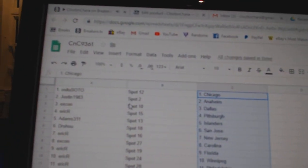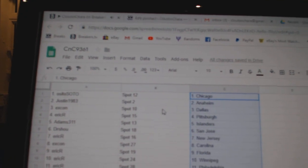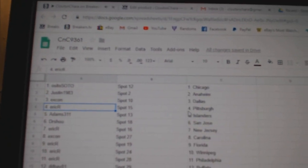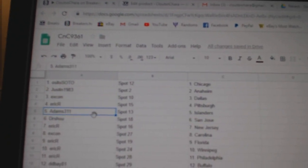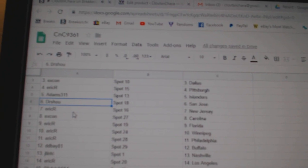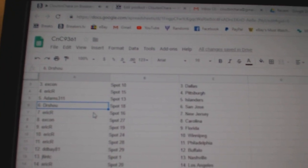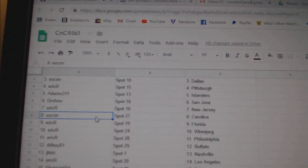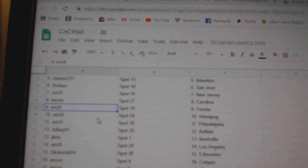OSI's got Chicago, Justin's got Anaheim, XCon Dallas, Eric R's got Pittsburgh, Adams has Islanders, Dr. Shoe's got San Jose, Eric R, New Jersey, XCon Carolina.